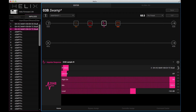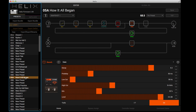That should show you just how cool the new Helix Editor is for Helix Floor and Helix Rack. If you have those pieces of hardware, definitely back up your presets first and then go to line6.com and do the upgrade procedure. It's free if you have the hardware. Snapshots alone are going to be awesome. There are also new amps, new effects, and all sorts of new stuff. Thanks very much for your time. Cheers — see you next time.